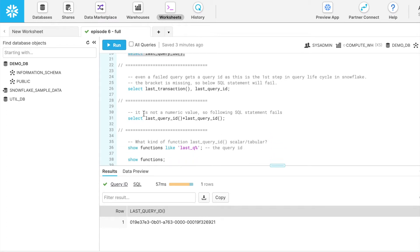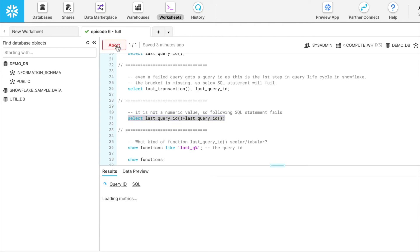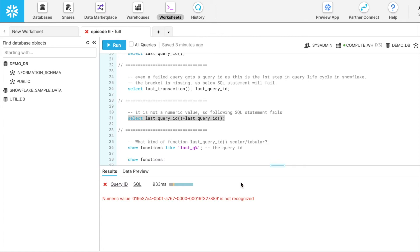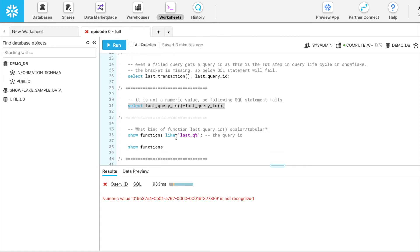Just to make sure that this does not return a numeric value, I am performing a plus operator through this SQL and let's see what result it gives. So it took some time and it says that this is not a numeric value and it is not recognized. So this is how we ended with an error.